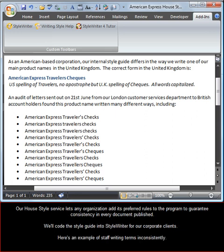Our House Style service lets any organization add its preferred rules to the program to guarantee consistency in every document published. We'll code the style guide into StyleWriter for our corporate clients.